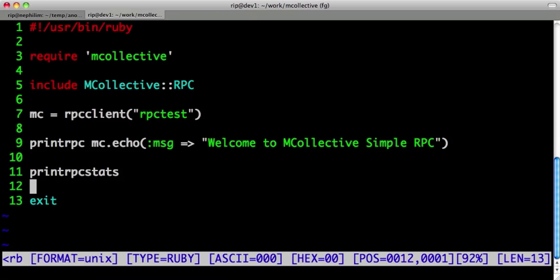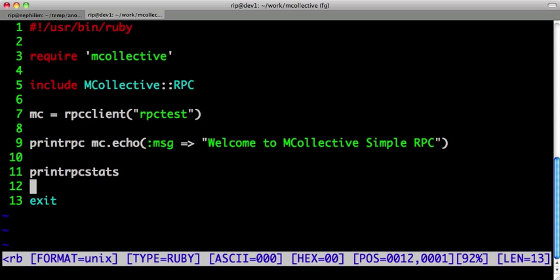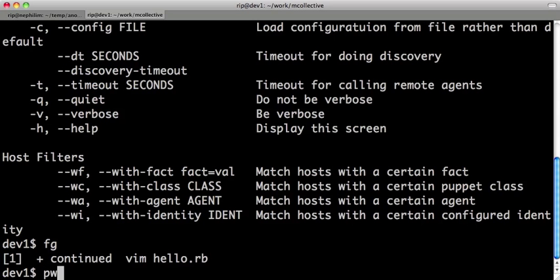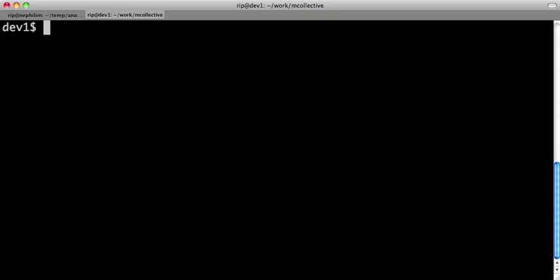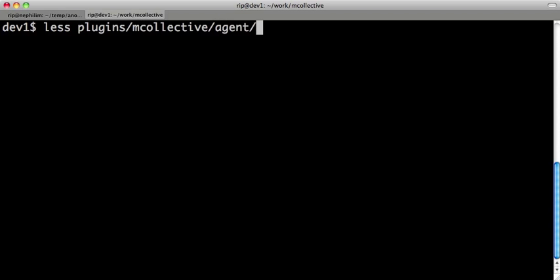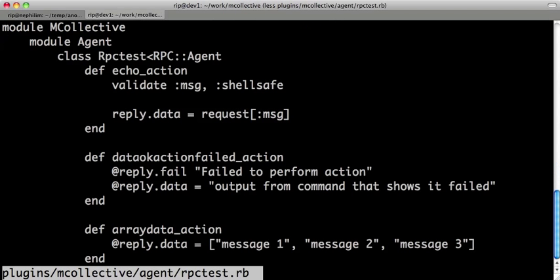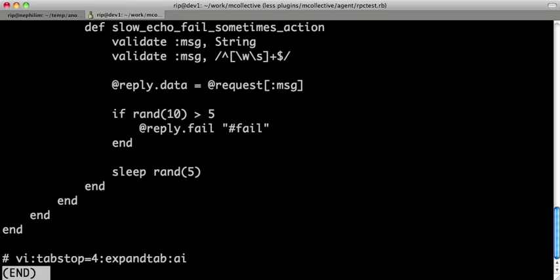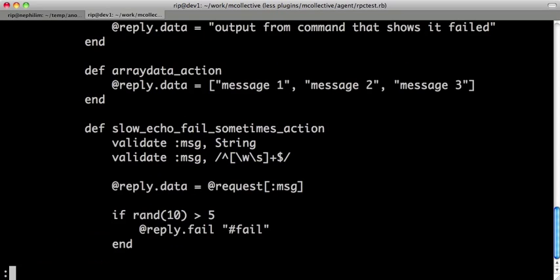All of the options and filters are there. It's really very easy to write clients that do anything you want of your network. On the other side of the fence, we can do plugins. This is the server side. We're simply starting up an agent called rpctest, and it has an echo agent. There's some validation tools in there, and it constructs a reply. This is kind of a framework.